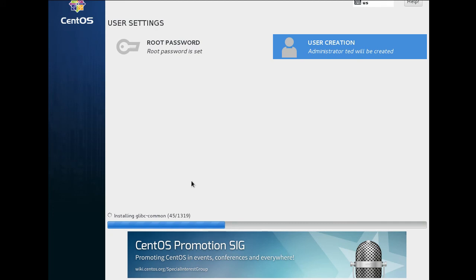It's going to continue to install. We'll go ahead and let that install, and then we'll come back shortly and continue the video.